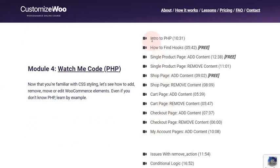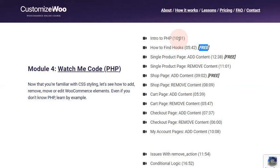Each module comes with approximately 10 lessons. Some of them are available to free subscribers, and some are only visible to premium students.